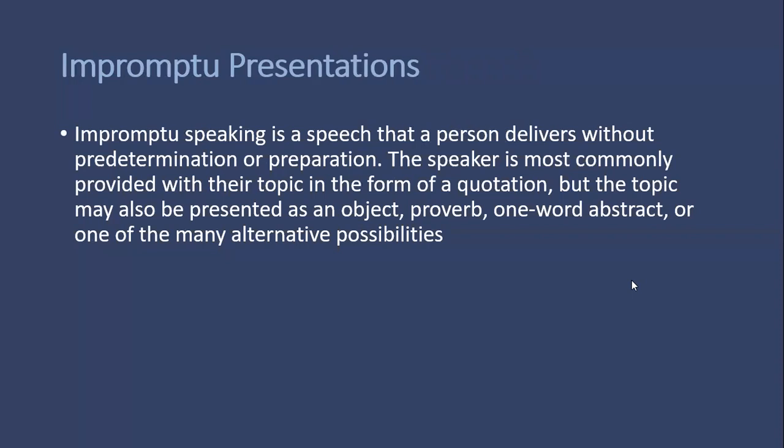The last one is impromptu speeches or impromptu presentations. Impromptu speaking is a speech that a person delivers without pre-determination or preparation. There is no preparation time; you just have to speak on the spot. The speaker is most commonly provided with their topic in the form of a quotation, but the topic may also be presented as an object, proverb, one word, or one of many alternative possibilities.